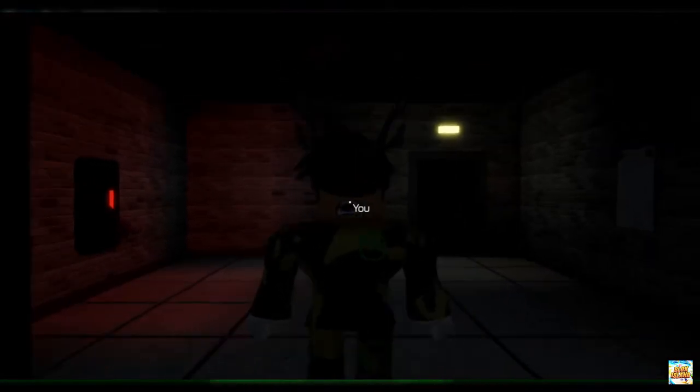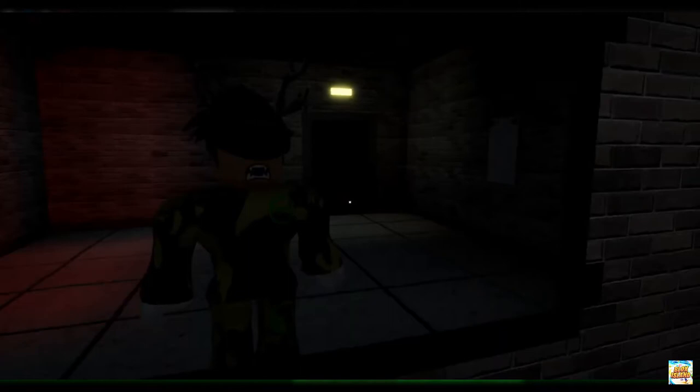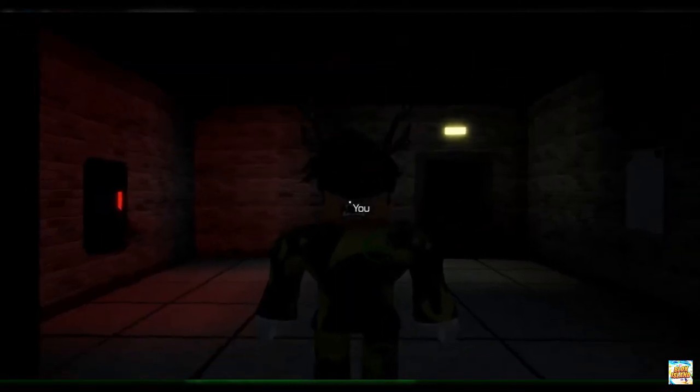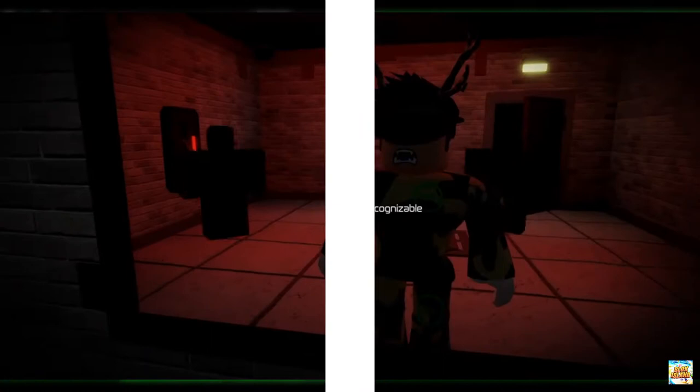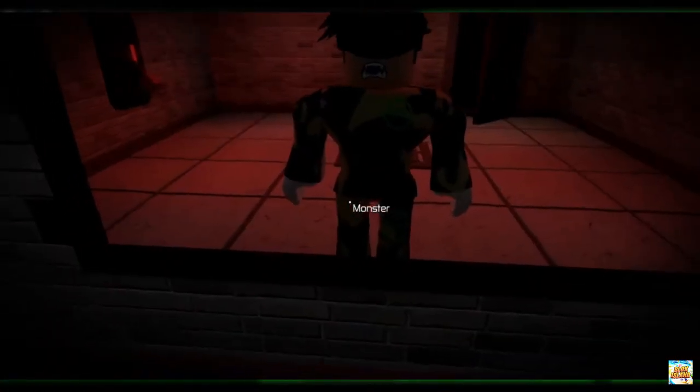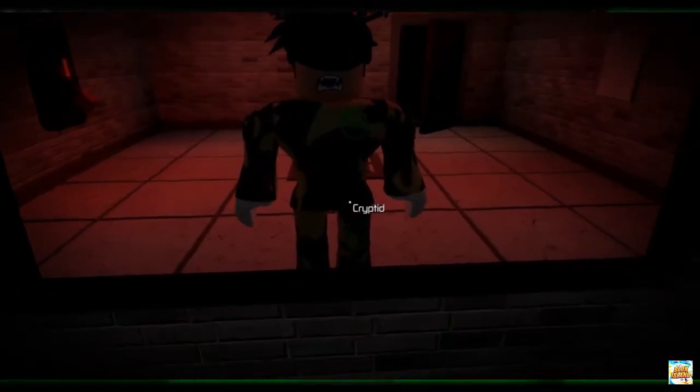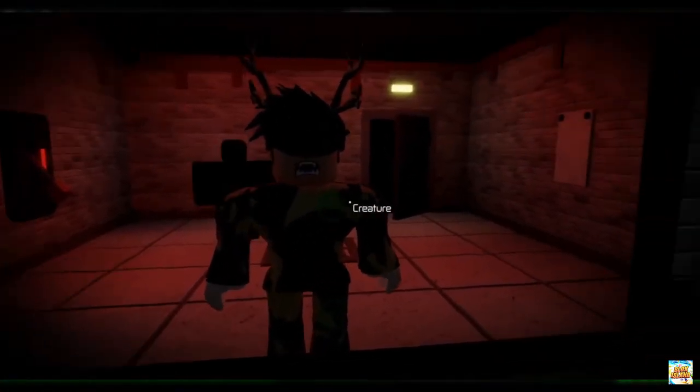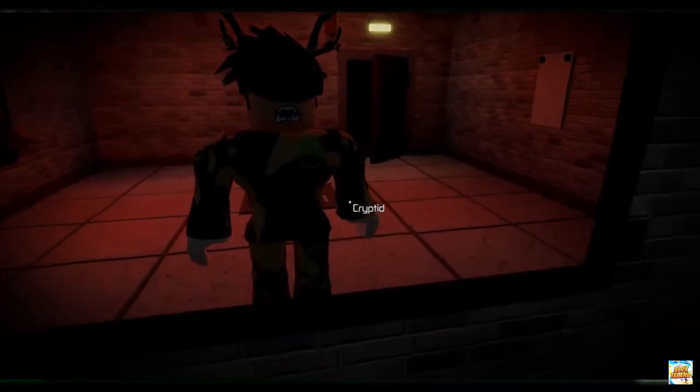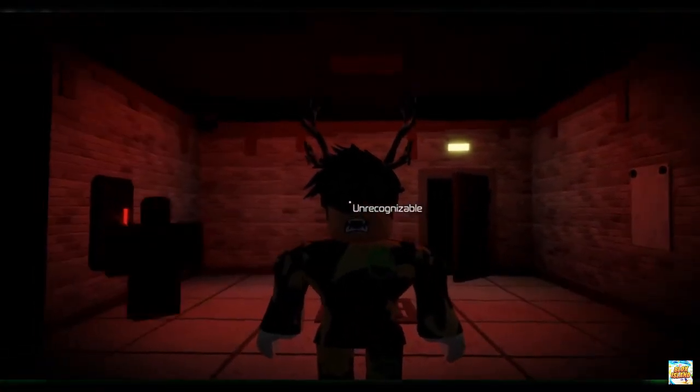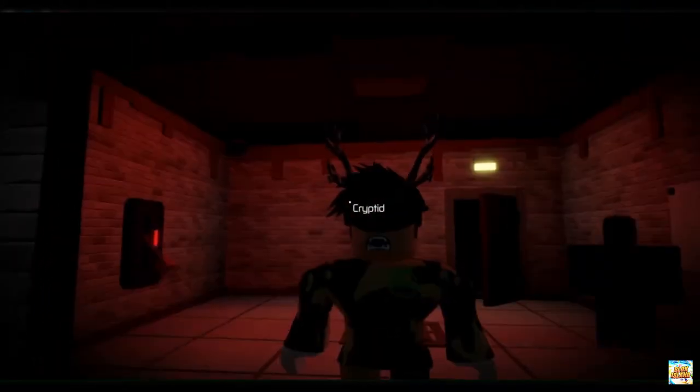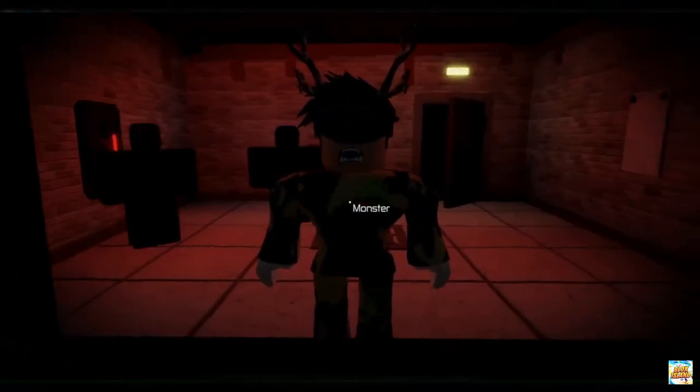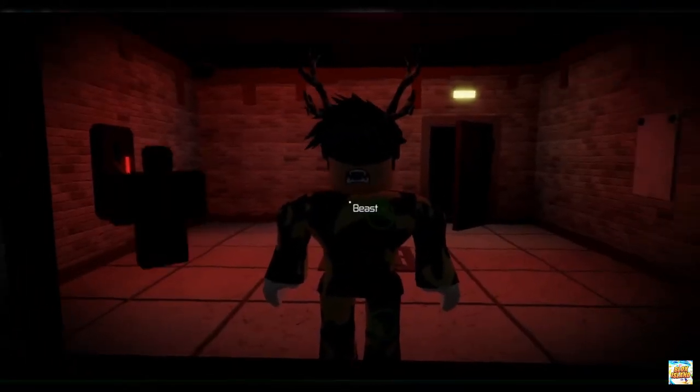Guys, you all know that Roblox is one of the most prominent online game platforms and game creation systems that allows users to program games and play games created by other users. Lately, the scary Roblox game genre has been gathering attention and if you're having a hard time finding horror games on Roblox, then this list of the best scary and terrifying games in Roblox might assist you.